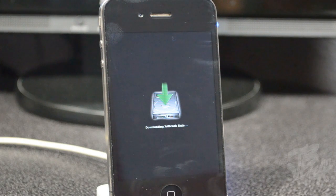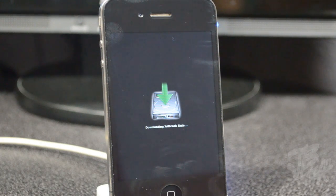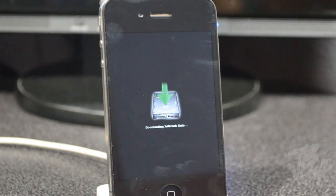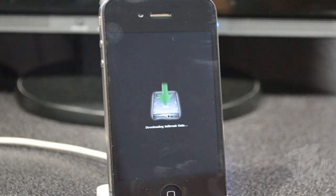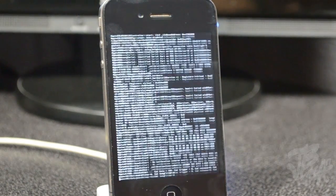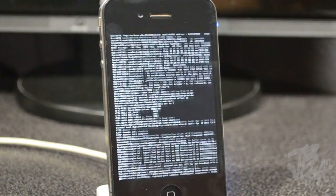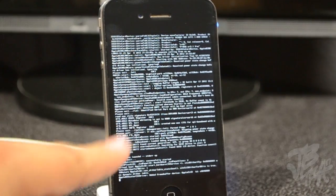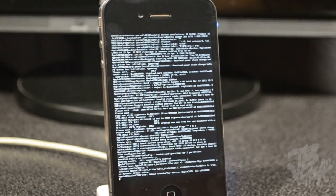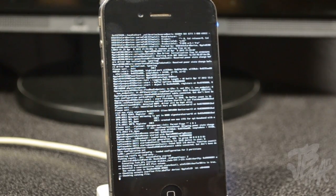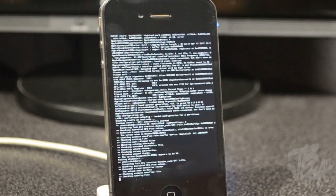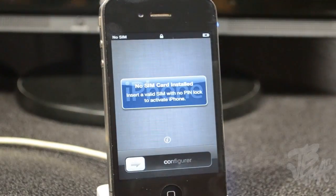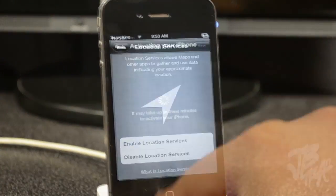Once you successfully put it in DFU mode, RedSn0w will actually go ahead and do its thing. Now you'll see your device going crazy and when you see this matrix code stuff here - if you're fairly new to jailbreaking, this is actually normal so don't worry about that. Just sit back and let this actually go through.